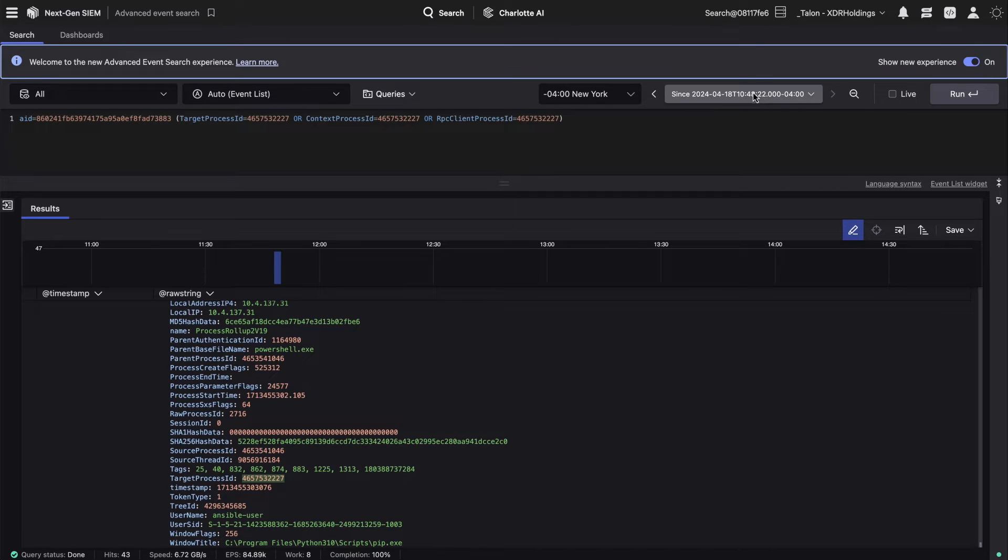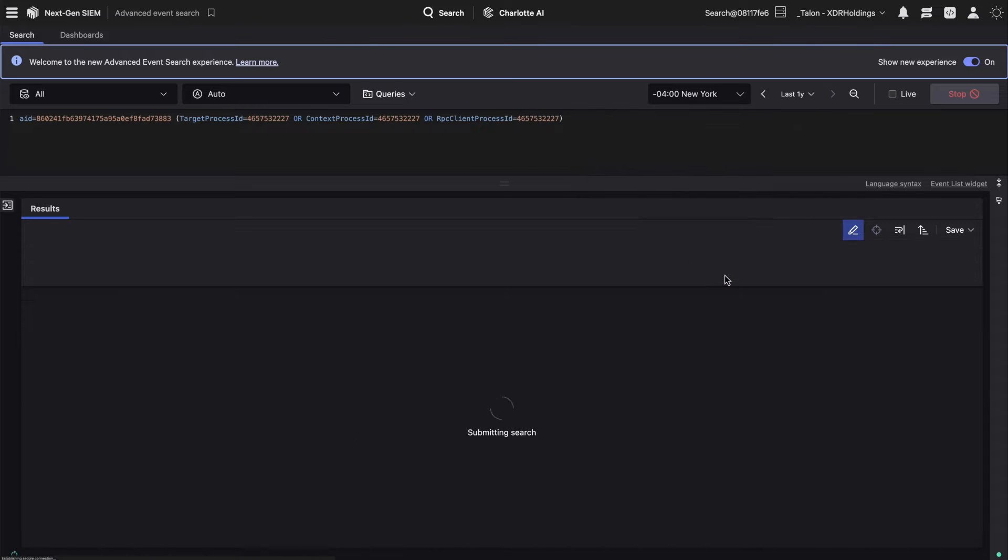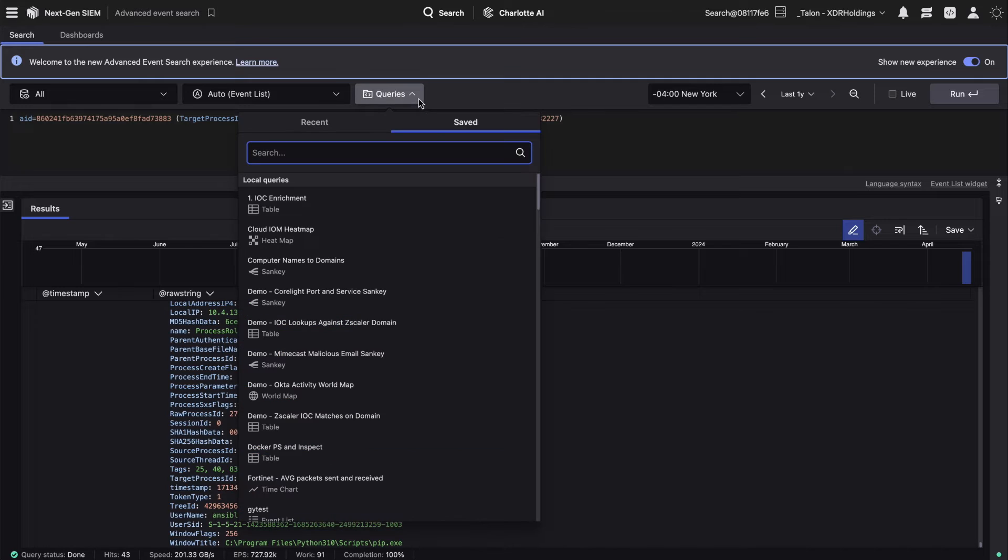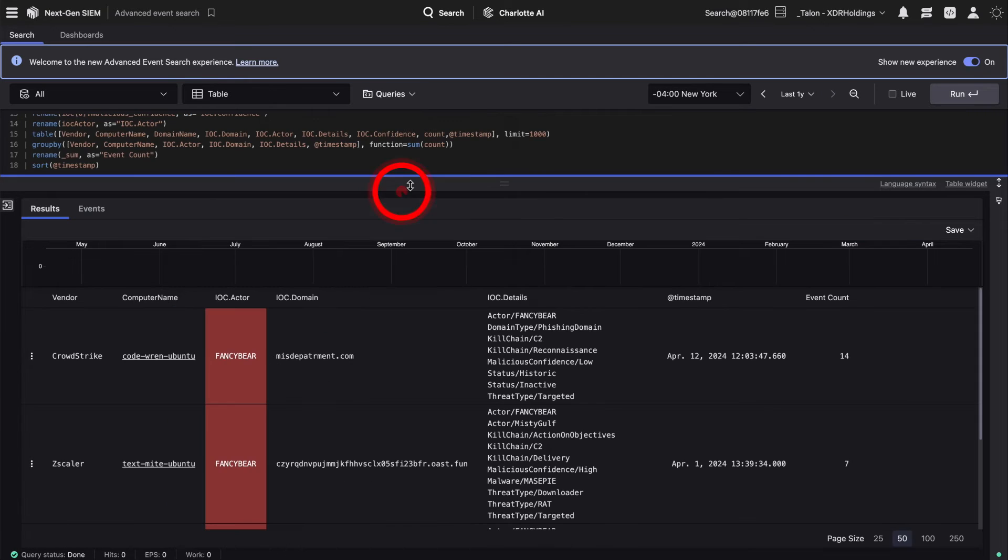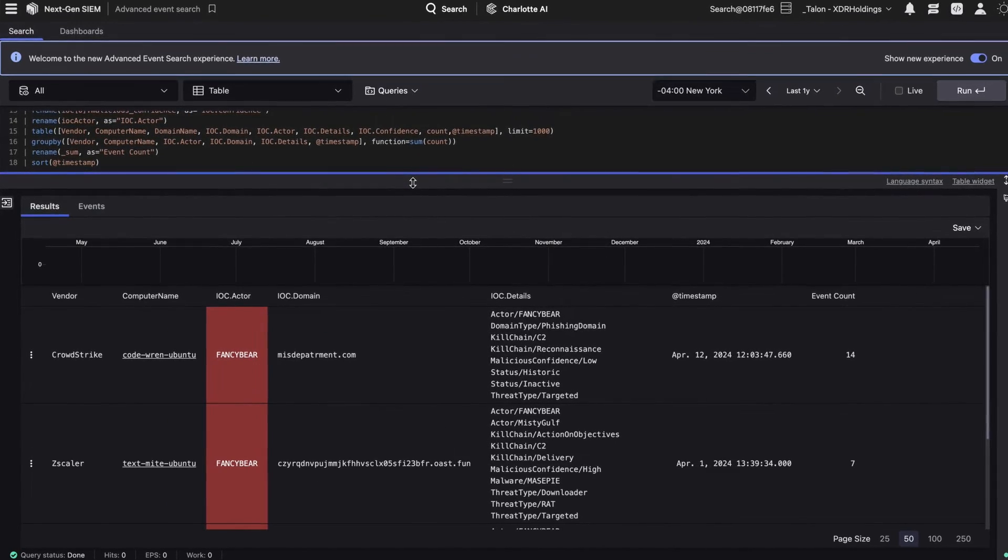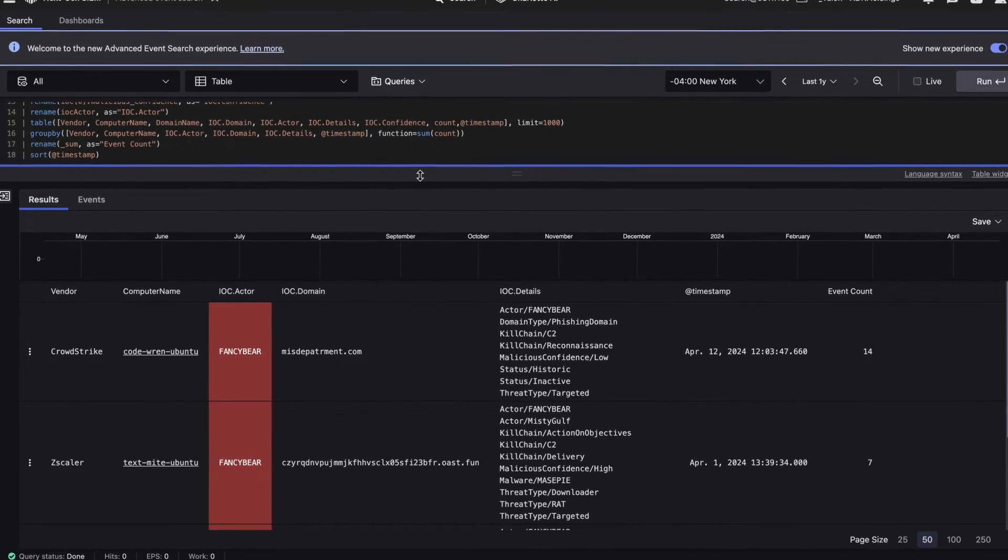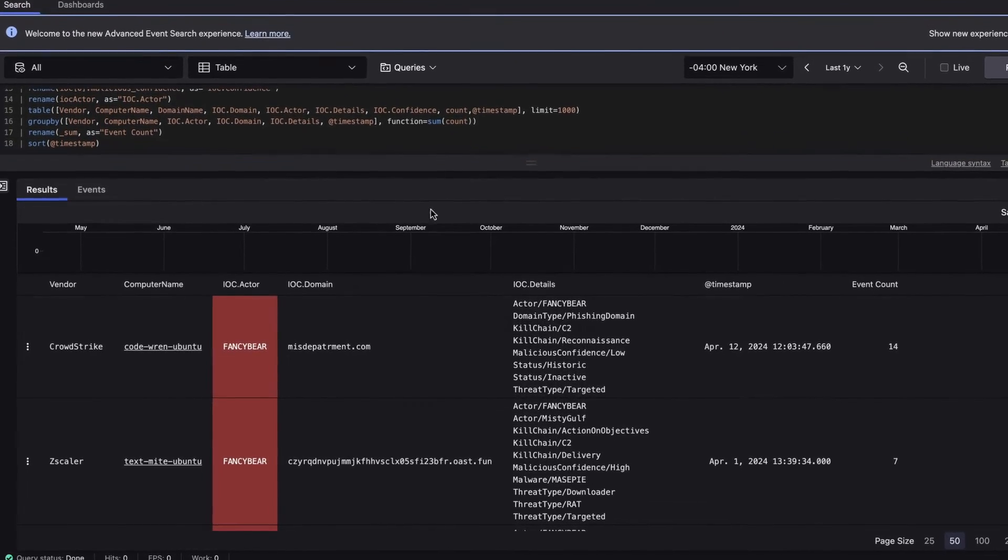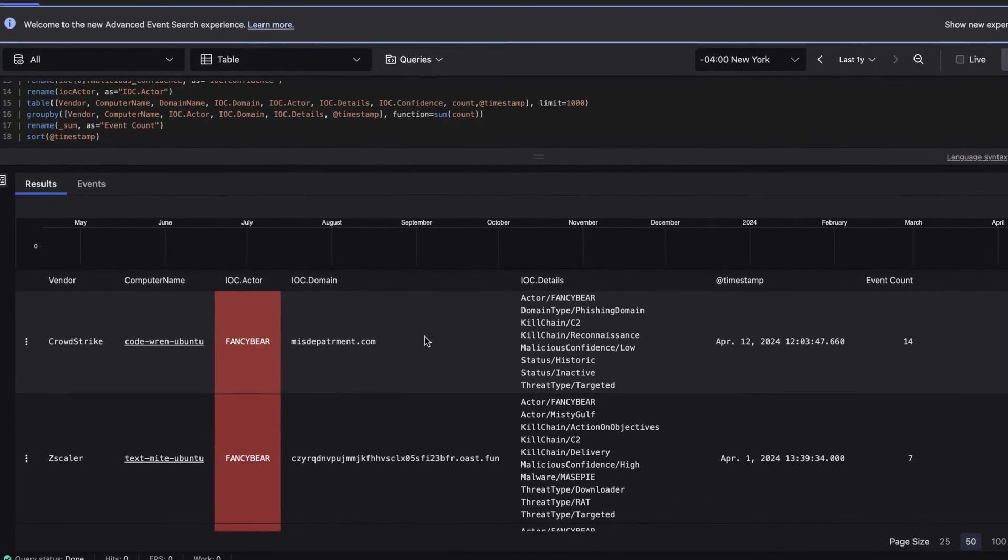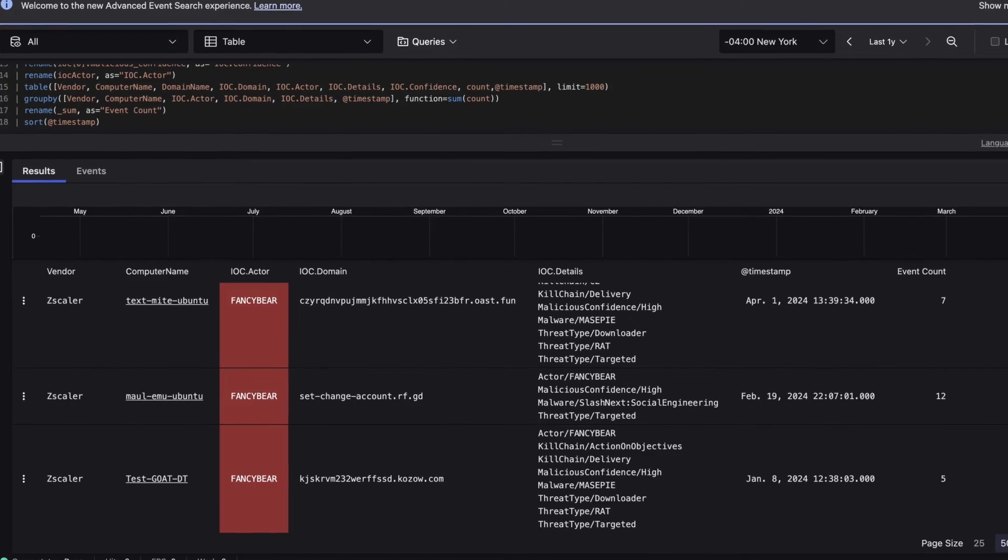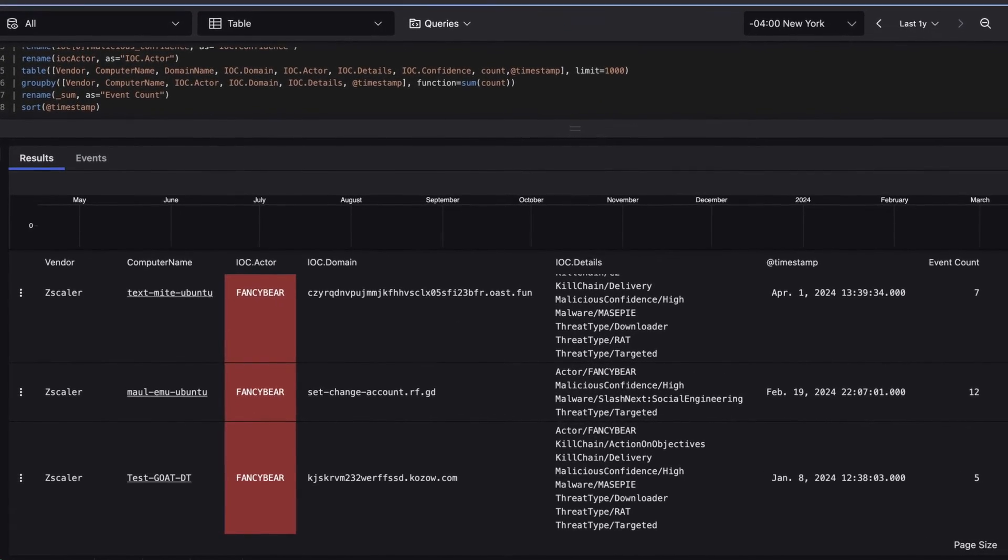Extend the time window to search for all relevant telemetry over the last year. Then, enrich the historical data with CrowdStrike Threat Intelligence and known indicators of compromise. The results validate that Fancy Bear has been targeting the environment for several months, and the scope of the investigation has expanded to include three more devices.